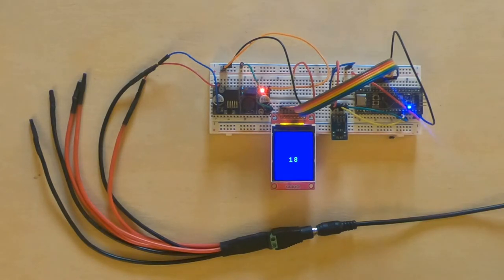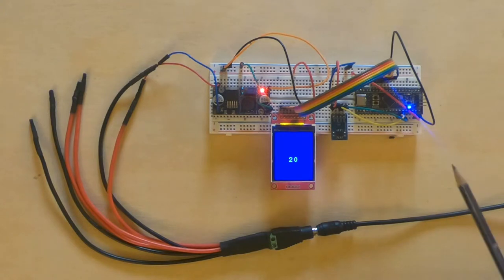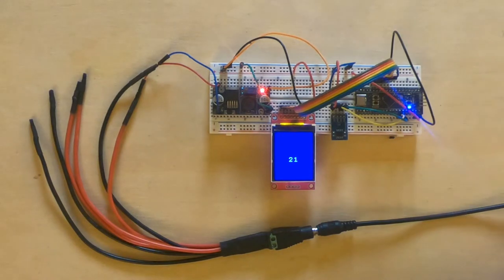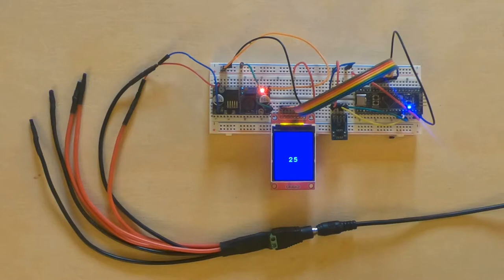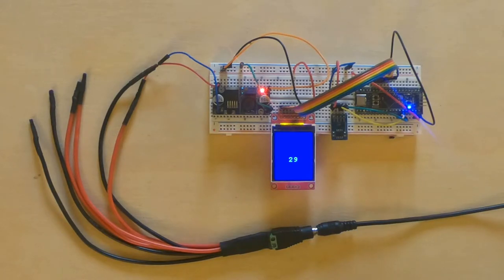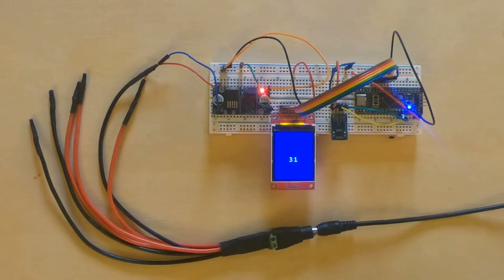This is the system we are using in this test. It is based on a black pill board made by WeAct Studios having an STM32F411. I like WeAct Studios boards because they provide full information on them helping in using them in a project.